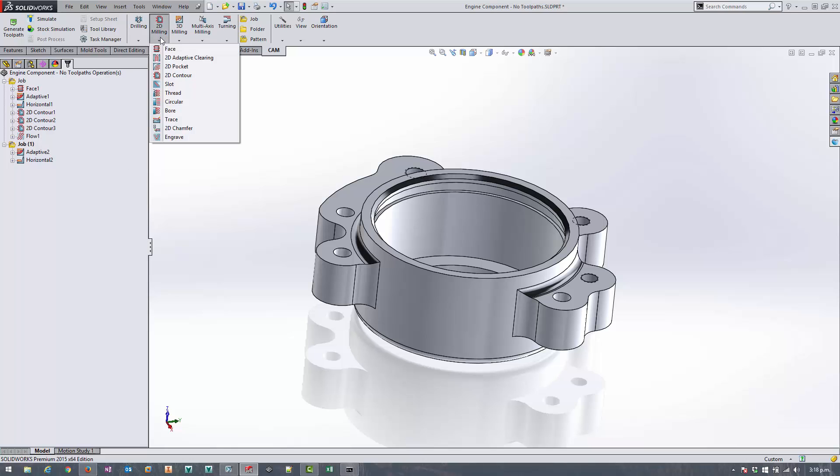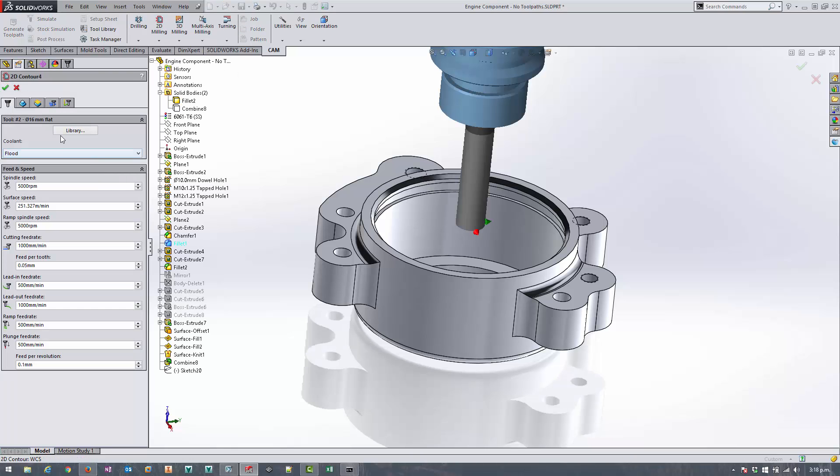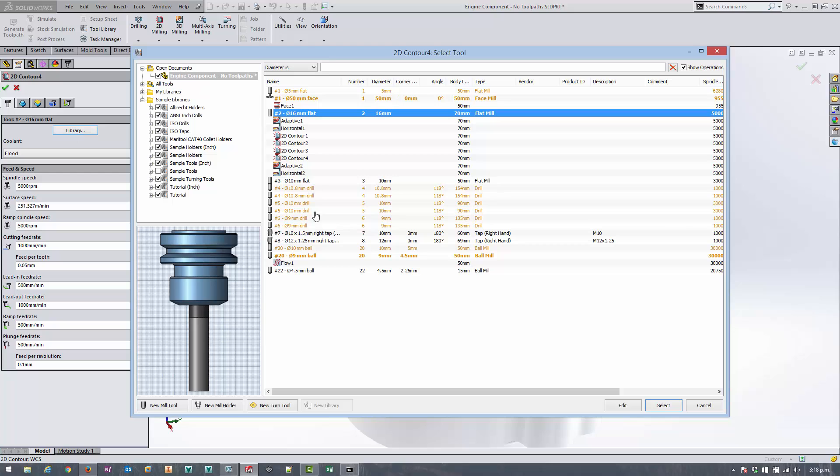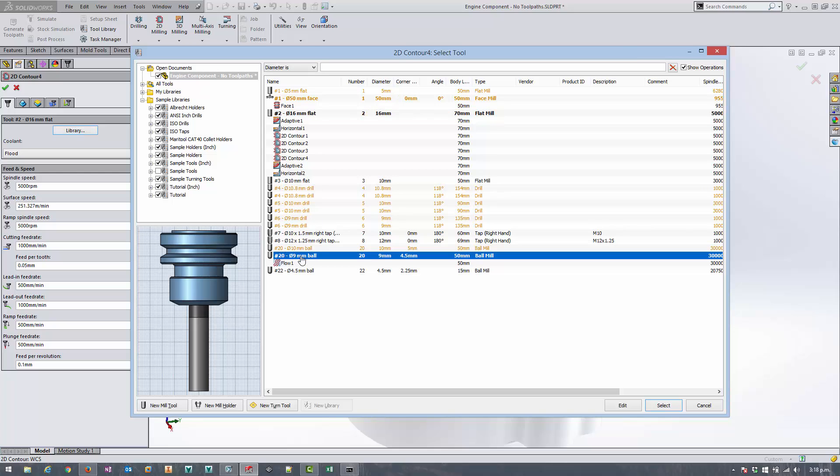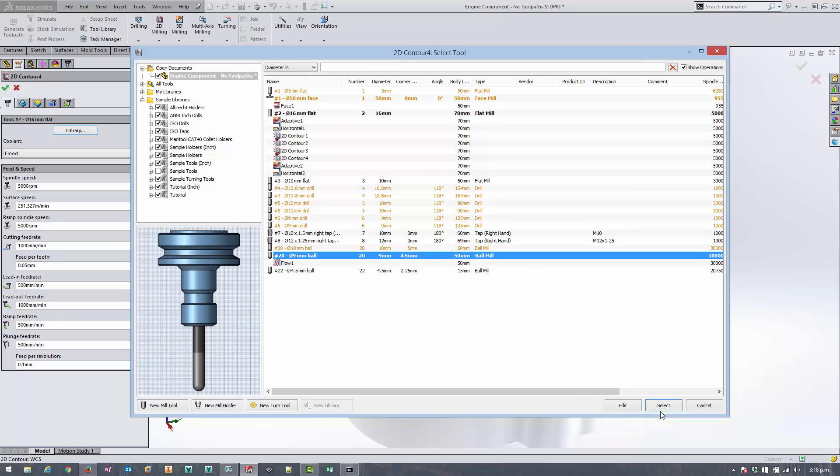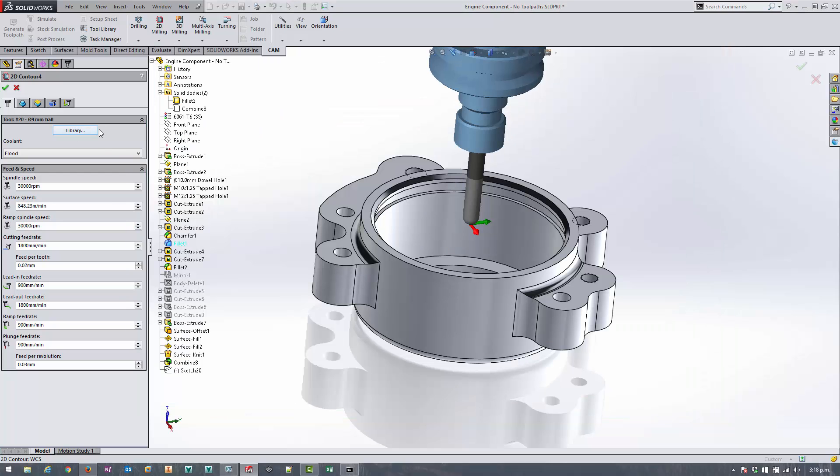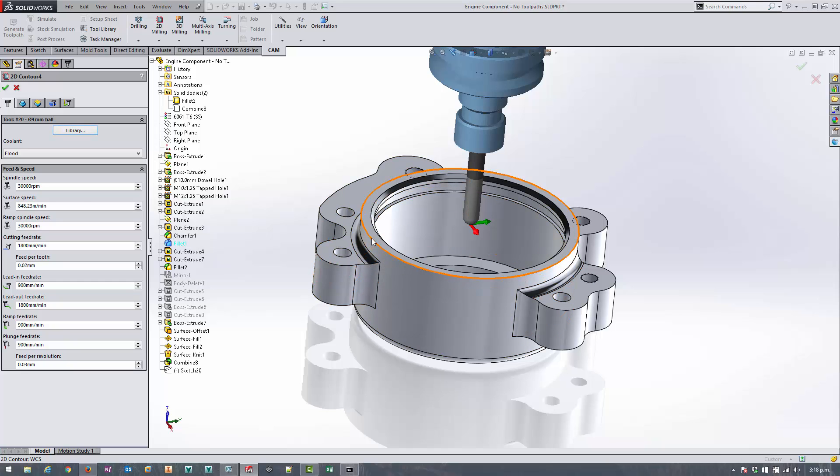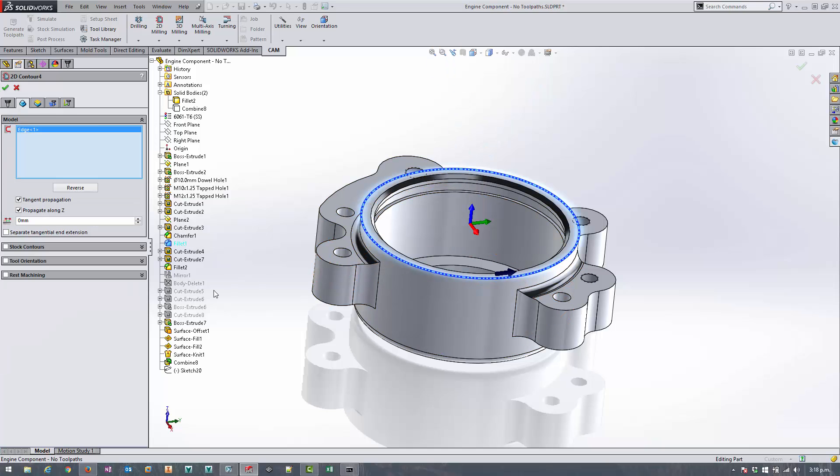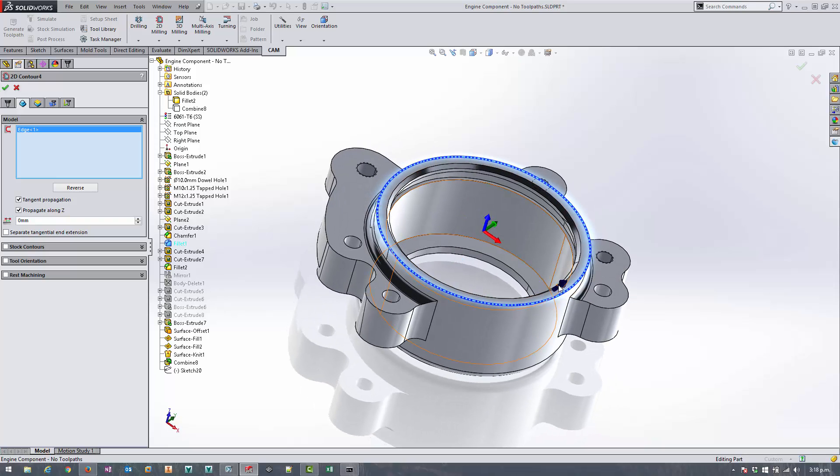The next step is to get into doing the 2D contour, but we're not going to use a flat end mill, we're going to use a nine mil ball mill. And we don't have to come in here and select all these individual edges, we can in fact select this top edge. We just need to make sure that we get the direction right, so we'll flip that over.